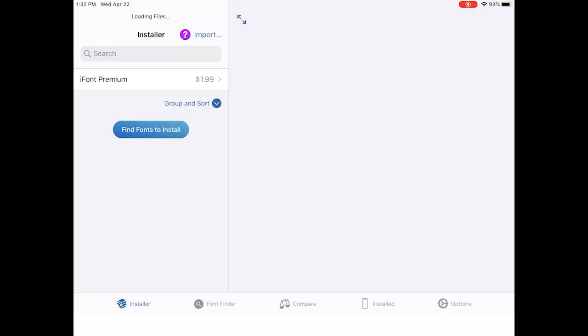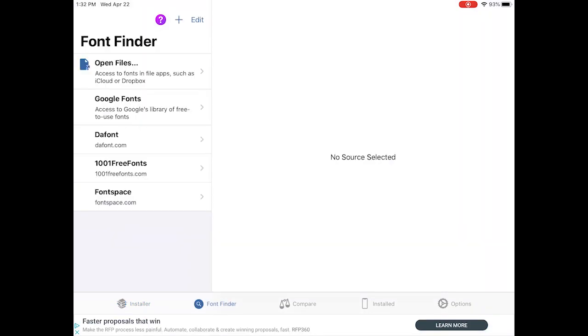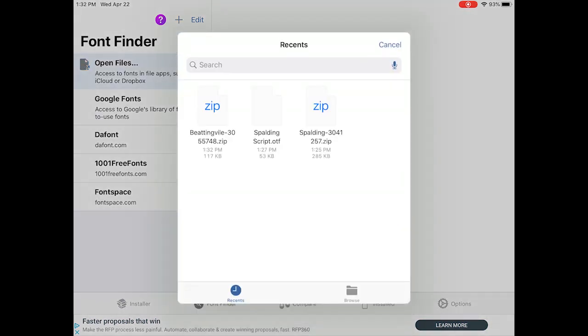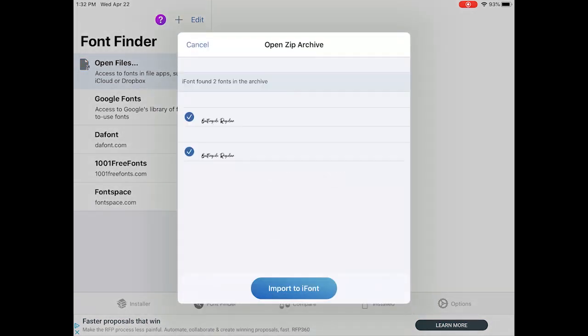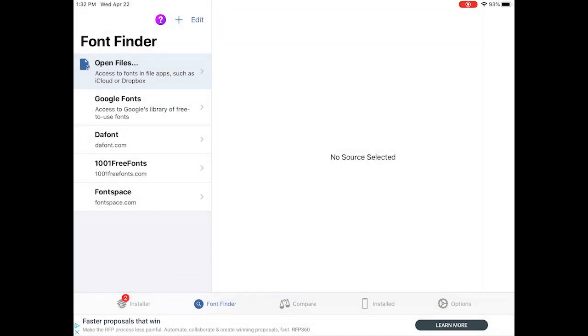But what you really need is another app. The app is called iFont. It's available for iOS as well as Android. And what you do is you click to find the fonts. And here I downloaded it to a file. So I click the open files and I click the font that I just downloaded. And it actually finds them for me. And I can click install.